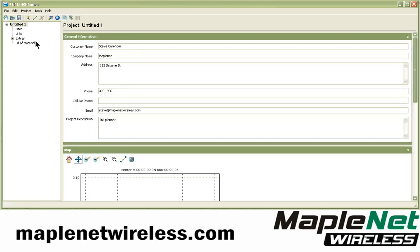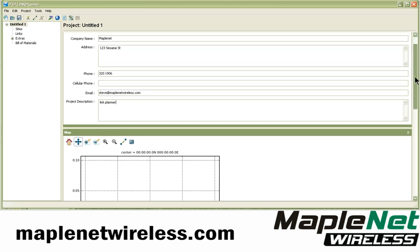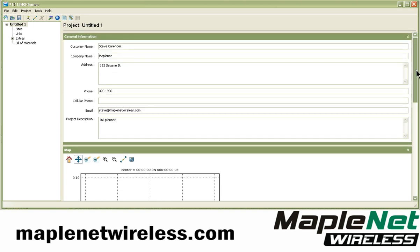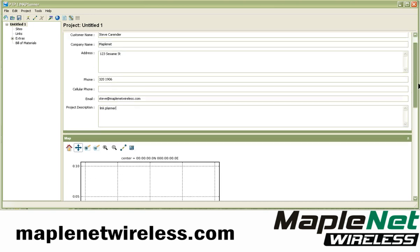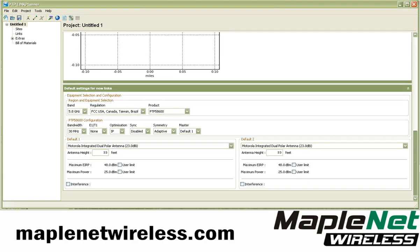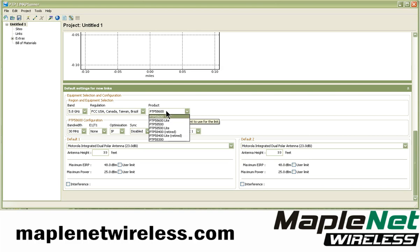The project page is organized into several sections: general information, your map, and the default equipment settings. We'll go back up to the map a little bit later. Your default equipment settings controls how each new link added within this project is going to default to a particular type of product.